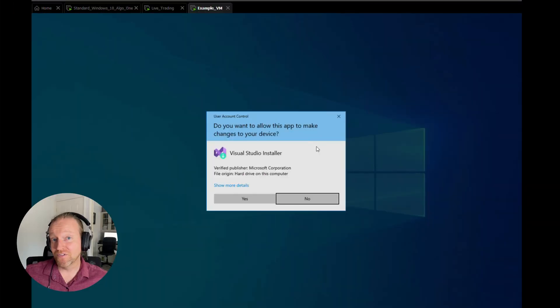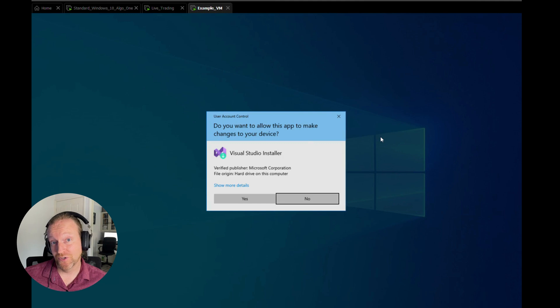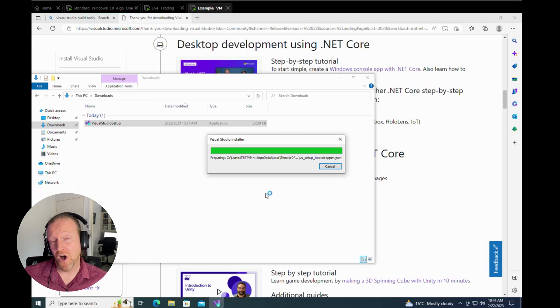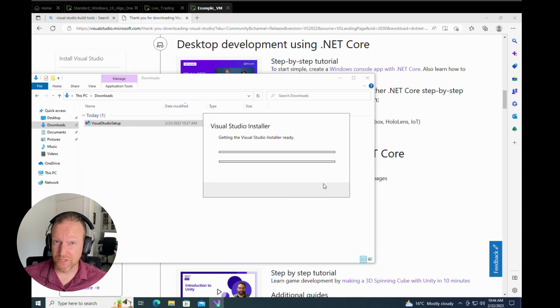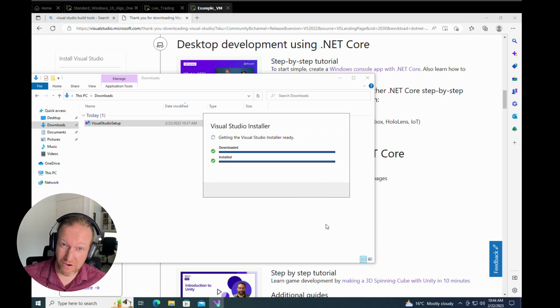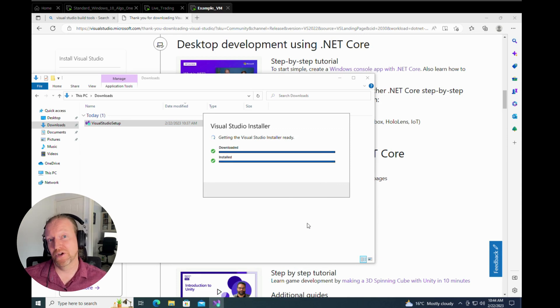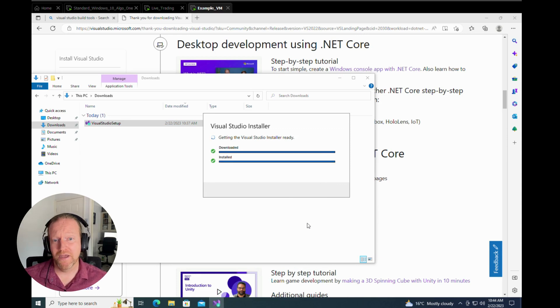All right, once you've downloaded Microsoft Visual Studio tools, it's time to install it. And I'll talk you through some of the options. My experience over the years has been that everyone's got their own little way of making it work. So I'll just show you what works for me, and we can go from there.